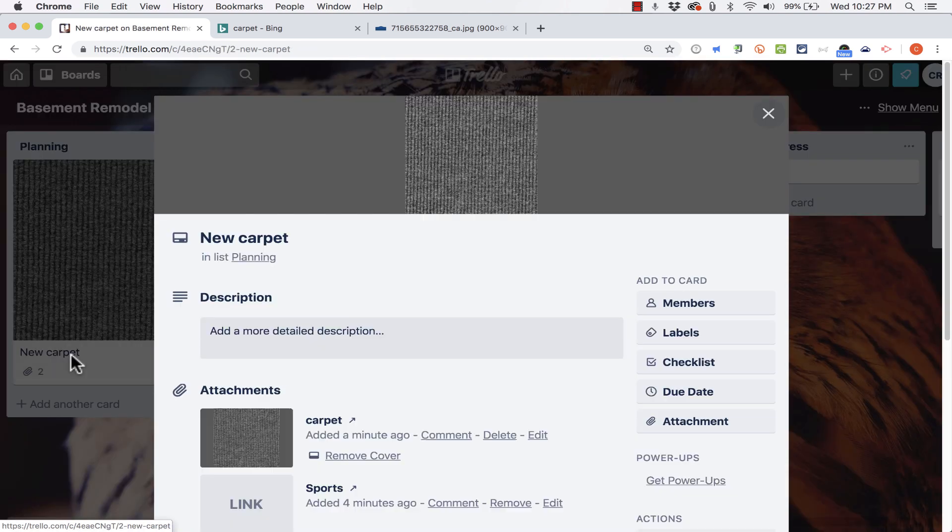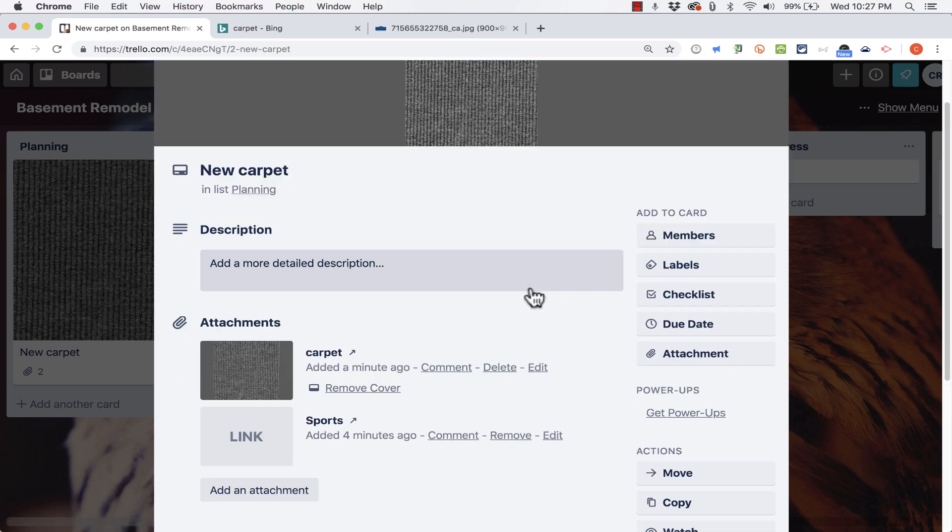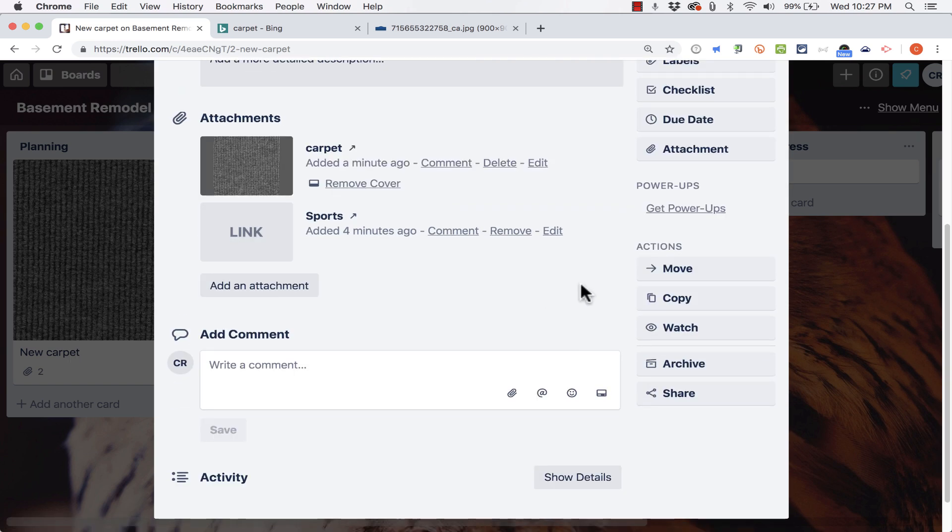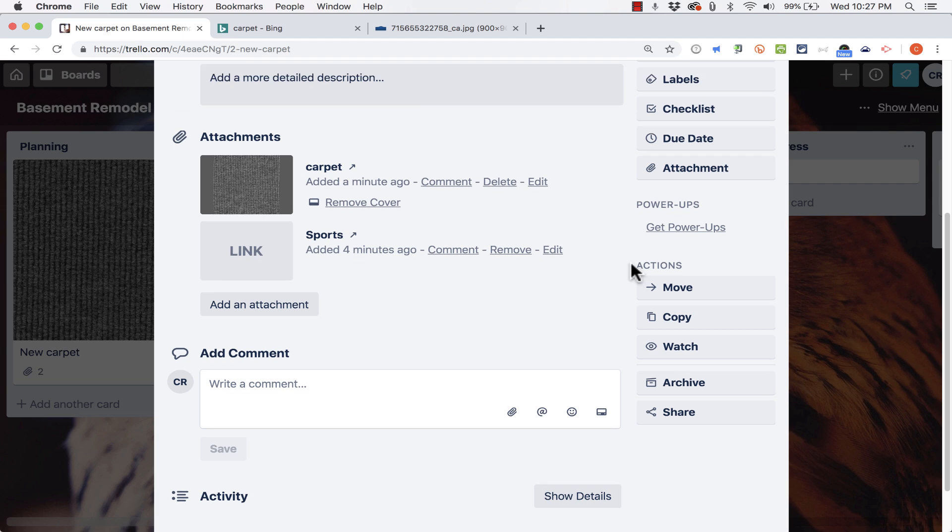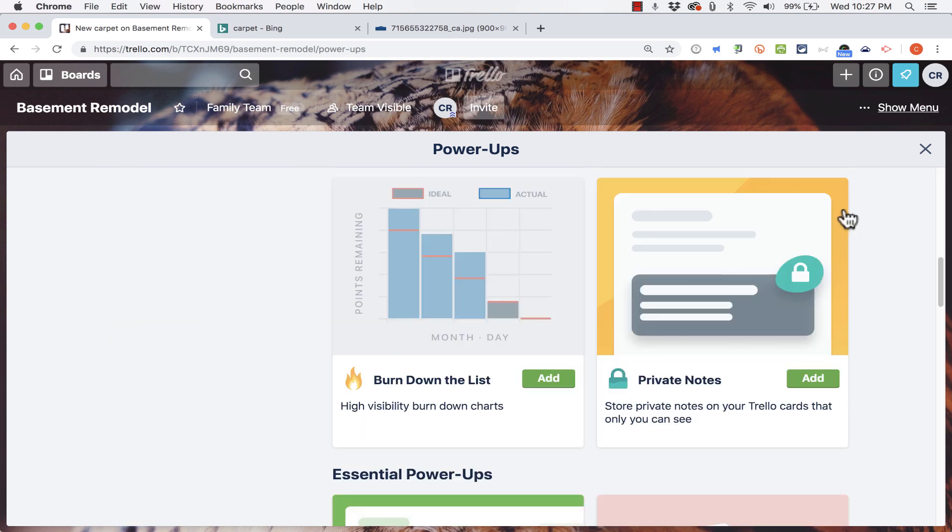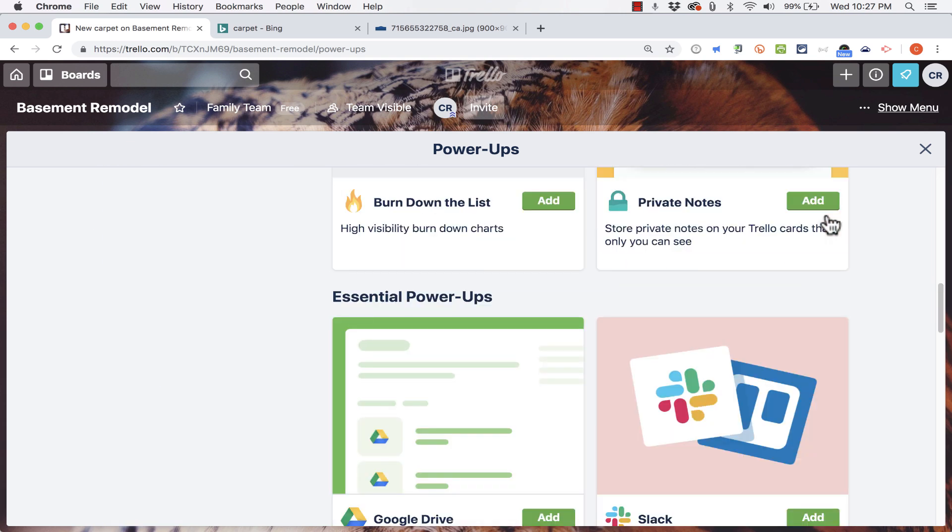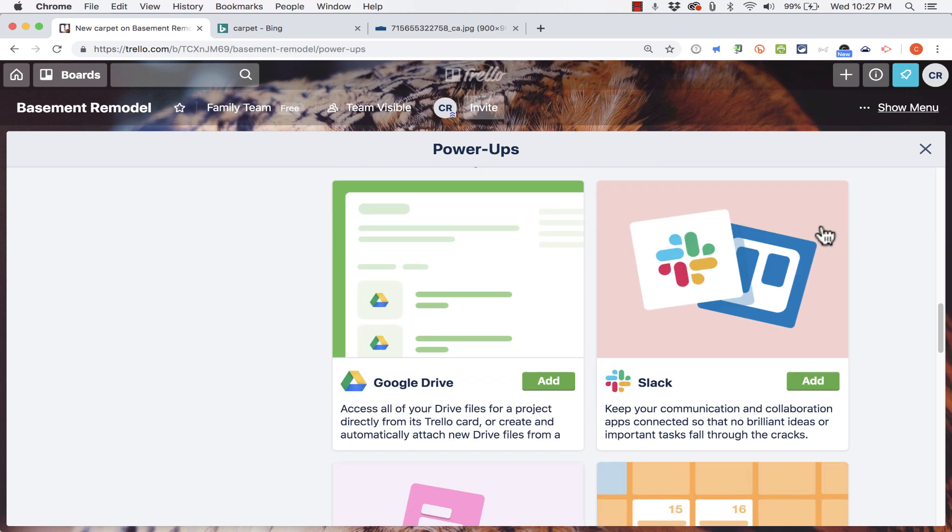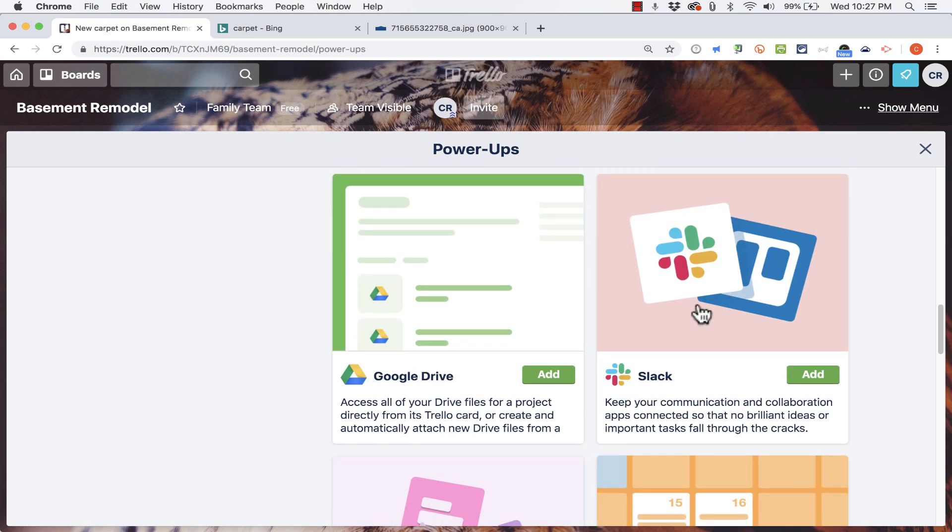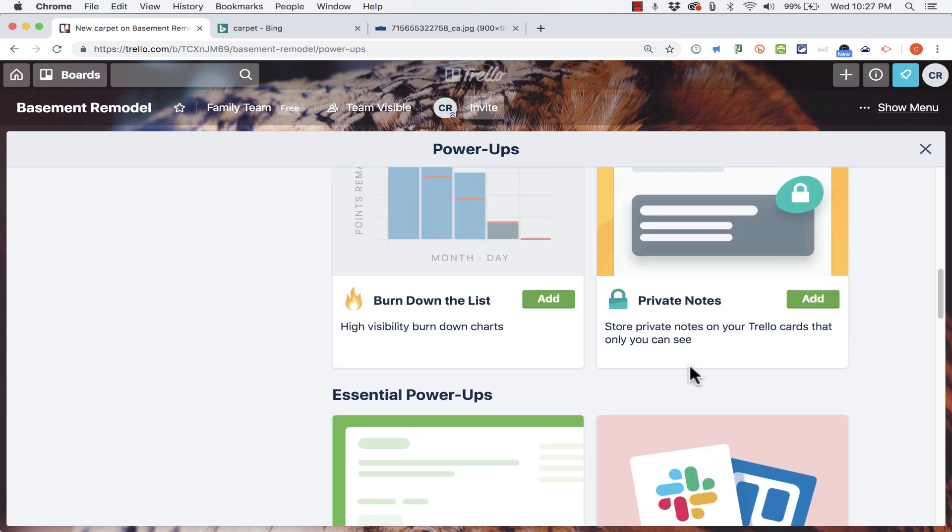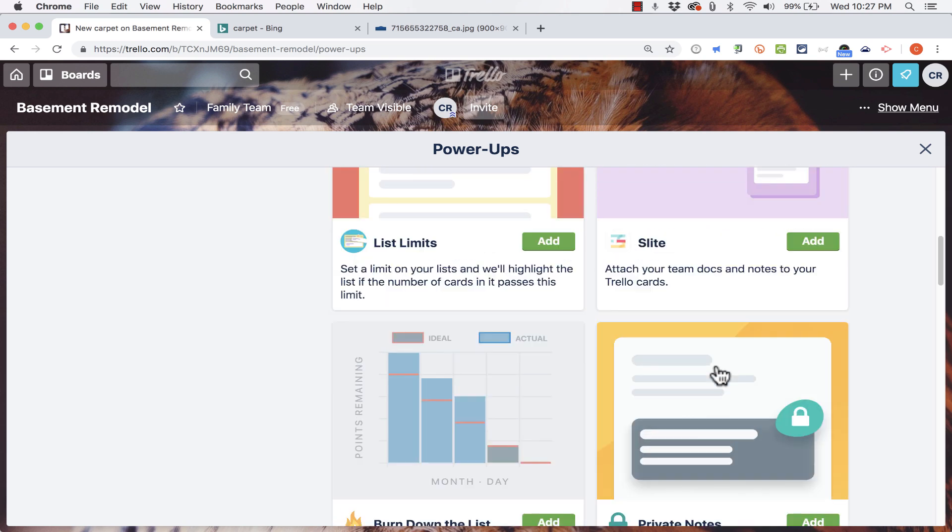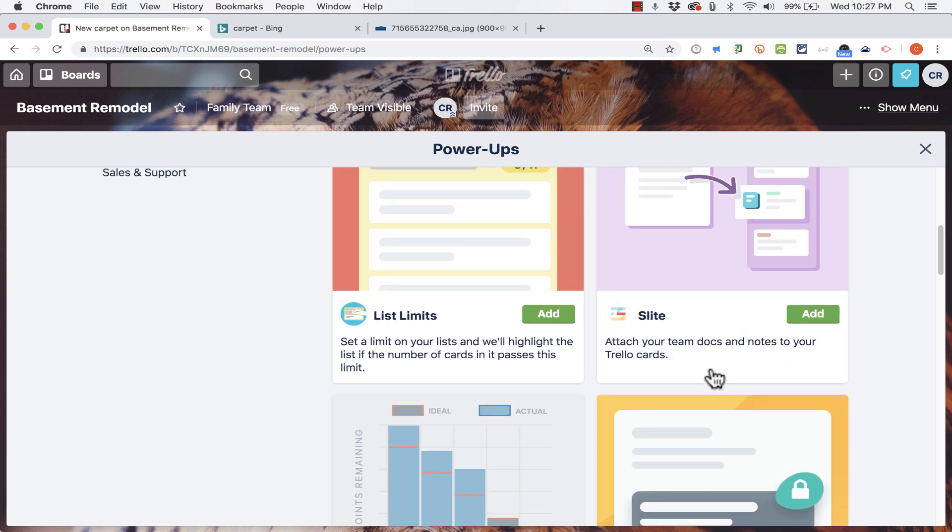Another thing you should consider doing in Trello is enabling power-ups. So if you look here on this card, here on the right side it says get power-ups. And if I click that link, it takes me to the power-ups store basically. Each of these is a Trello power-up that improves Trello. It makes it work with other resources and tools like Slack in this case or Google Drive. Other power-ups simply give you additional functionality.